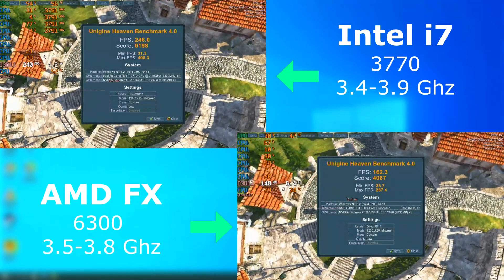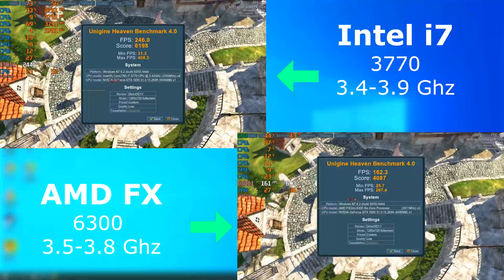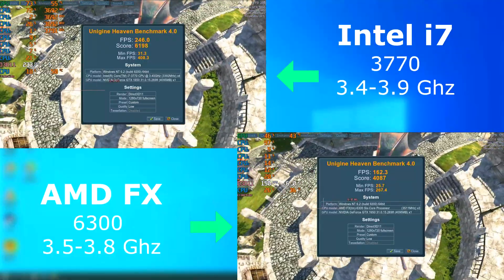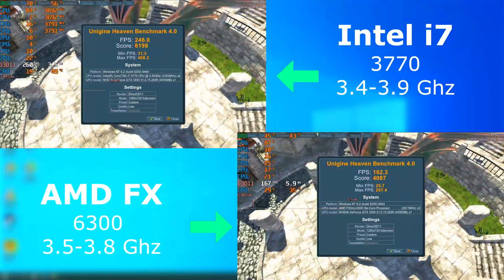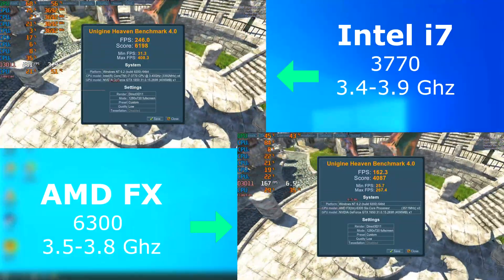Heaven ran fine on both. However, once again, the i7 pulled ahead. The FX lagged behind about 83 FPS on average.